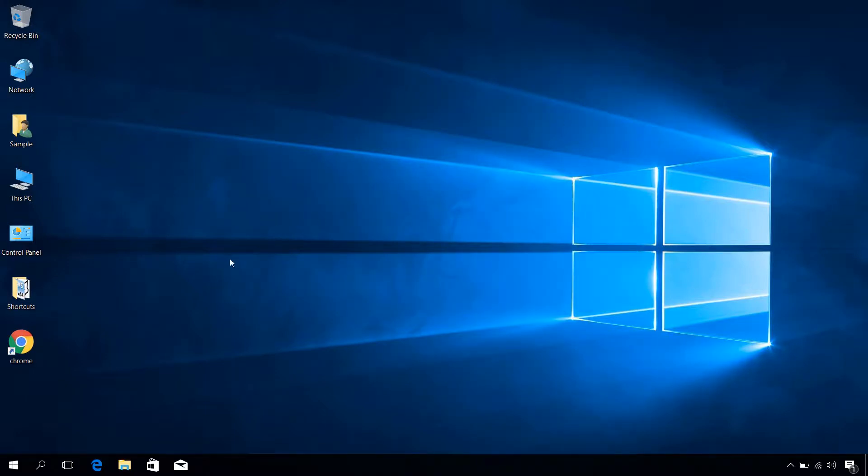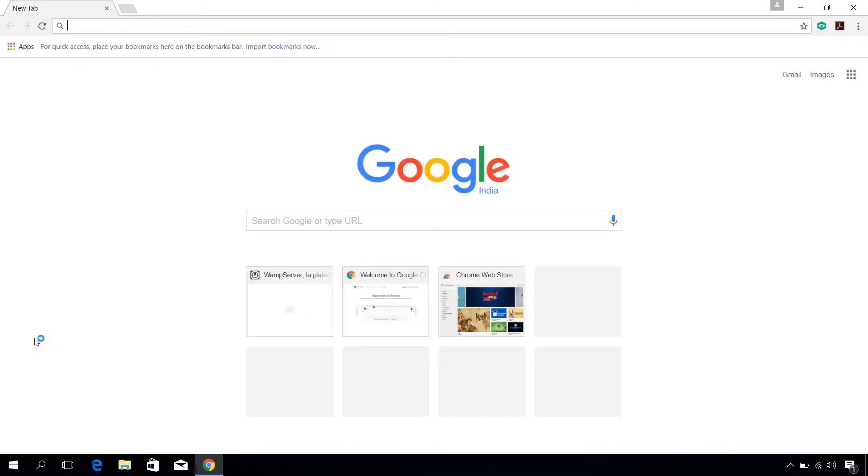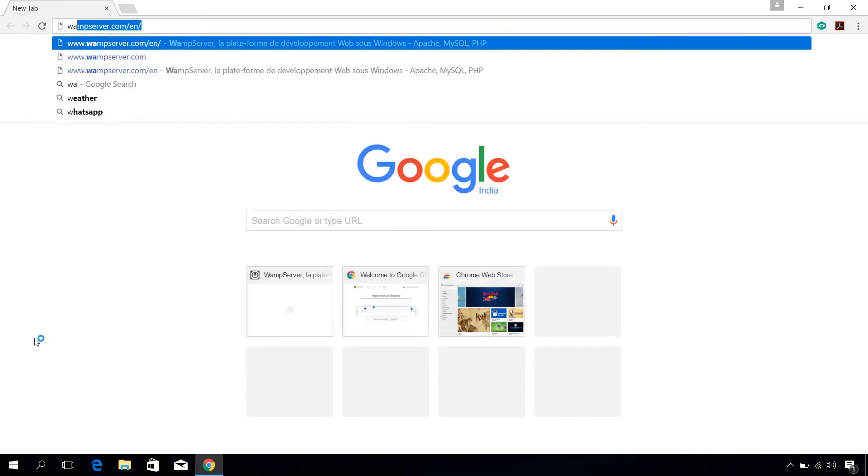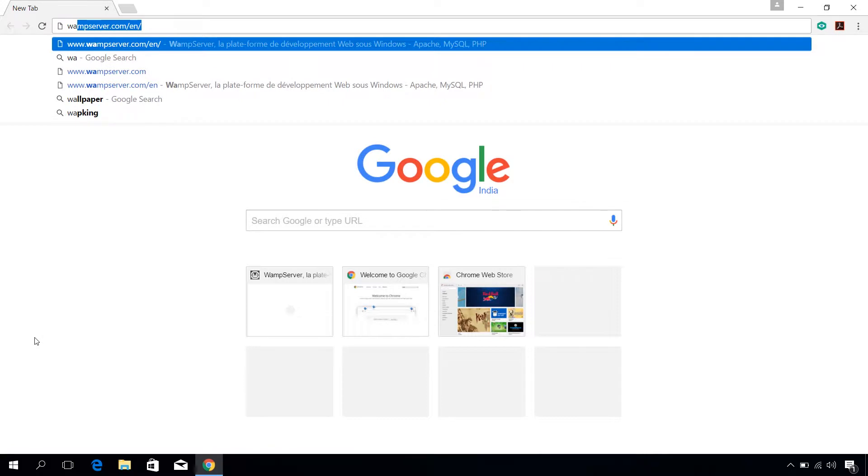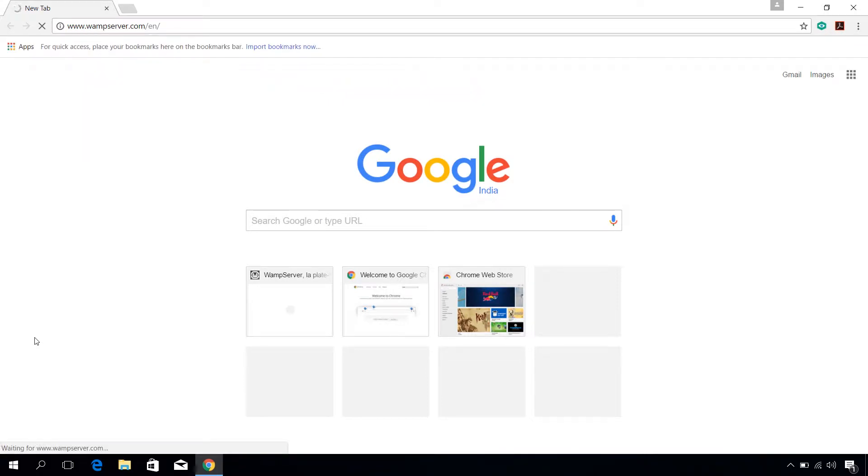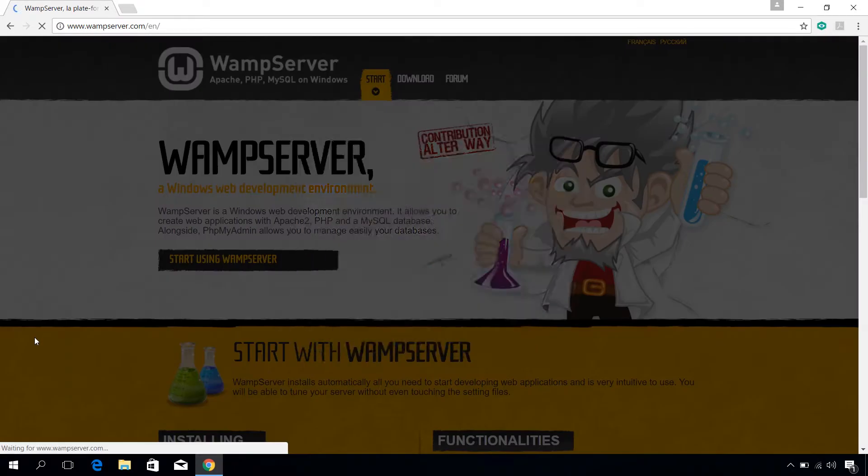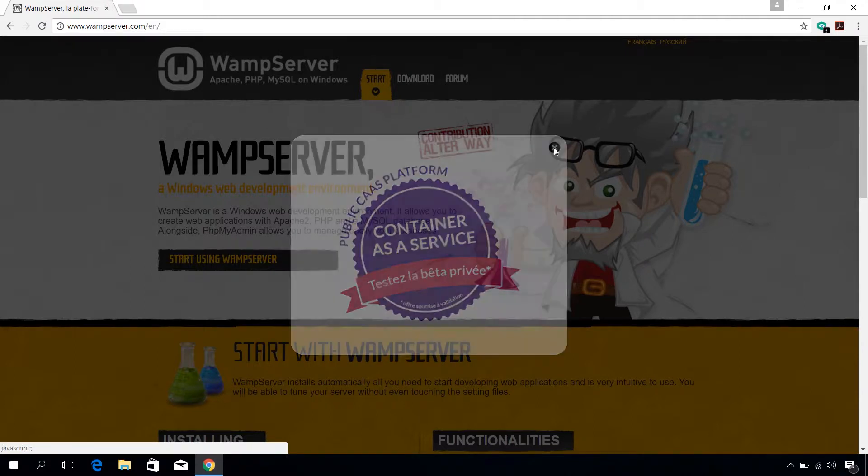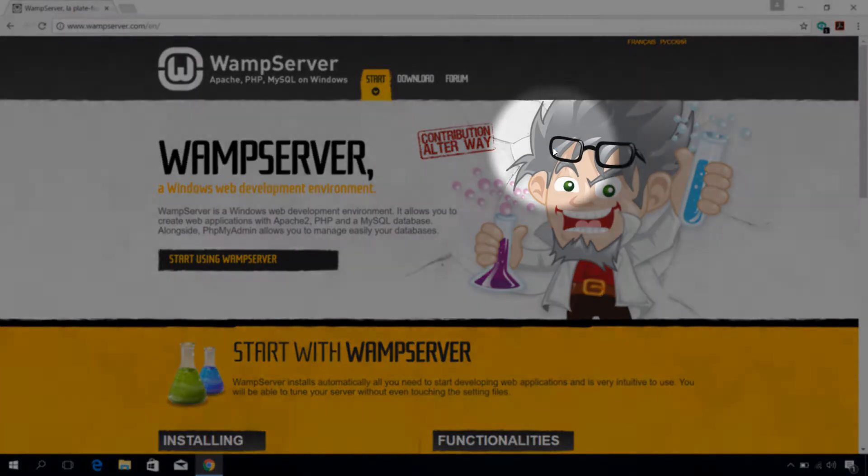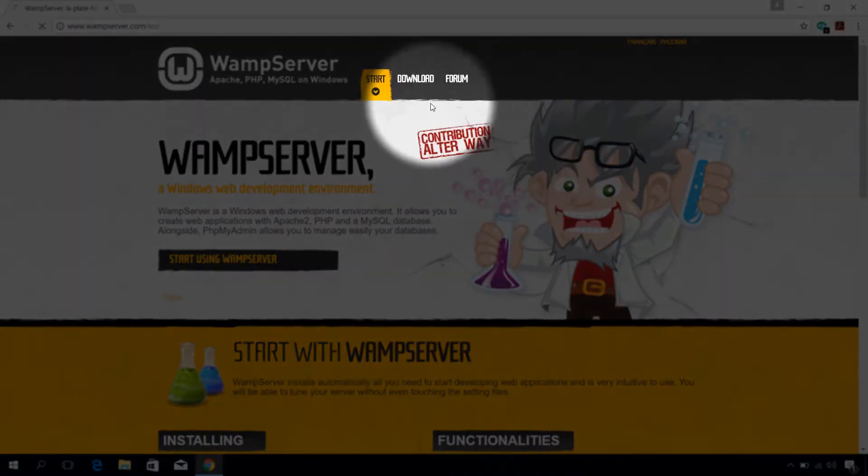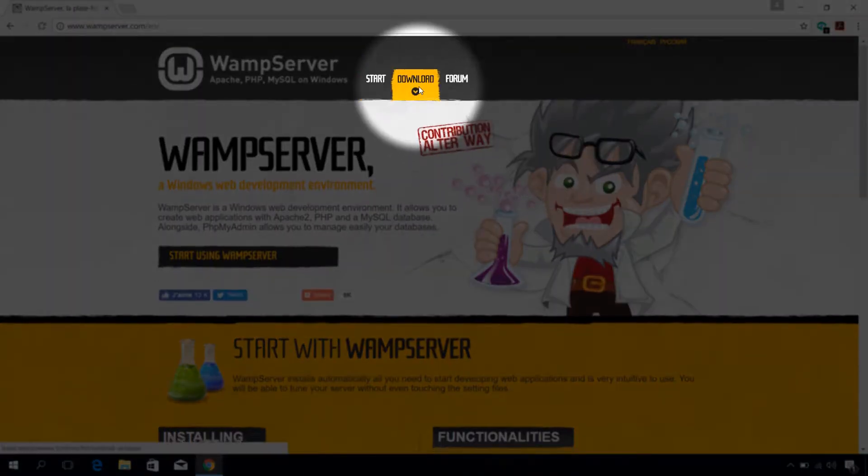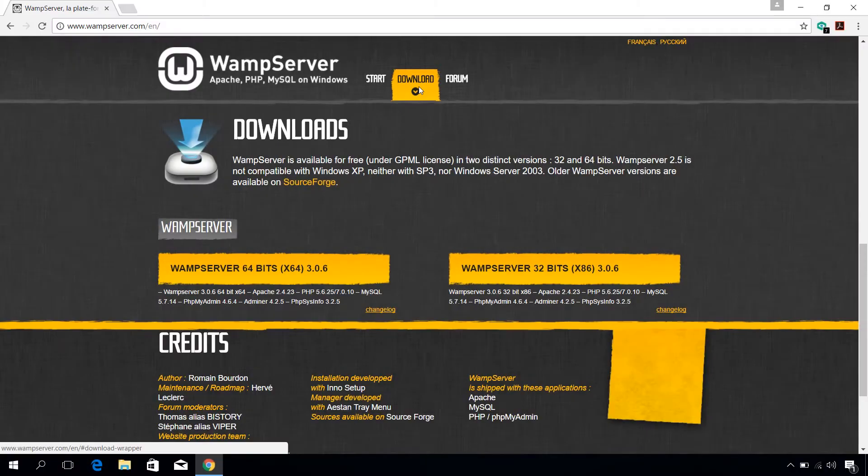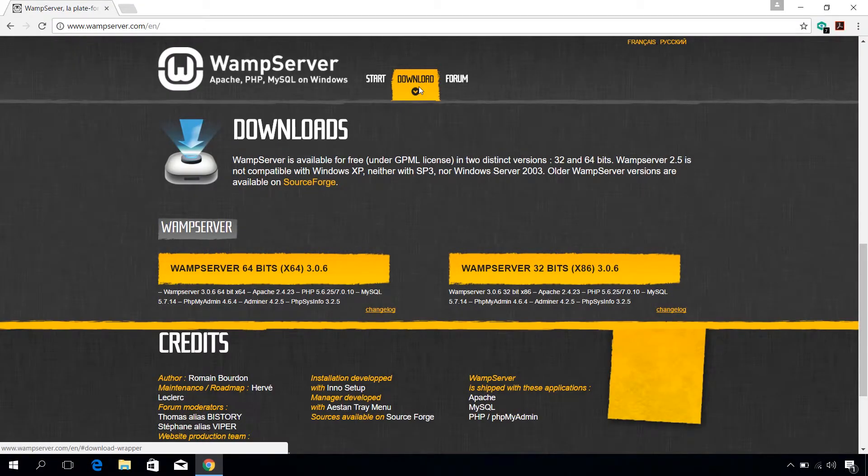First open your web browser and go to wampserver.com/en. The link will be in the description box below. In here, click on download tab and click on download link based on your computer configuration.